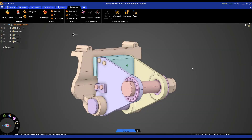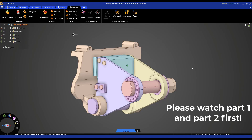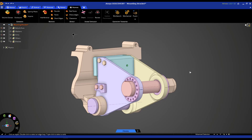Hello everybody, welcome back to part 3 of this tutorial series where we're going through a workflow on doing geometry prep for a structural simulation. In part 2, we went over the basics of repairing our geometry, doing some cleanup, and some de-featuring. Now in part 3, we're going to focus on creating name selections, doing shared topology, and then transferring it to Workbench.